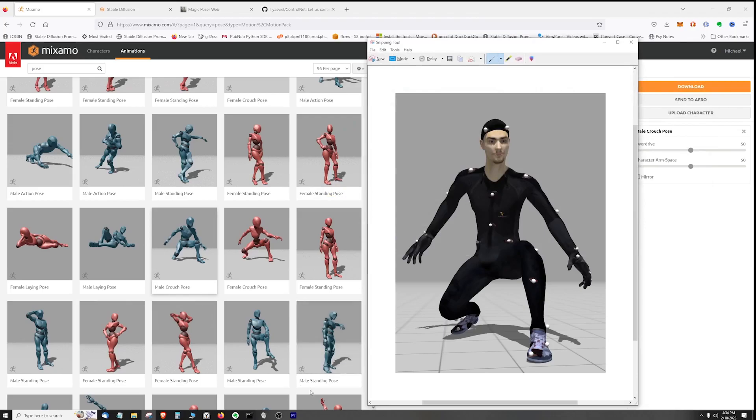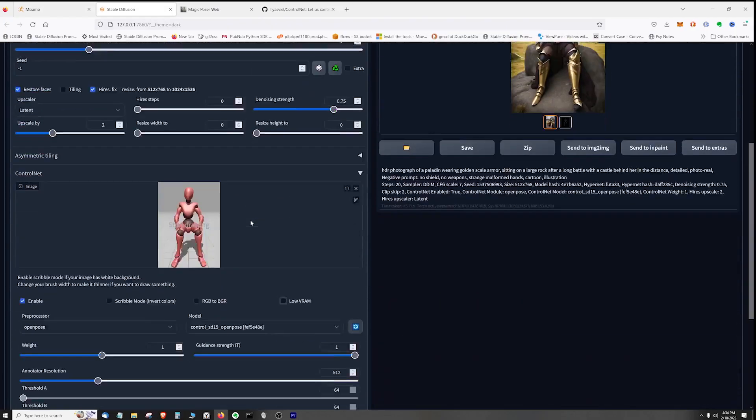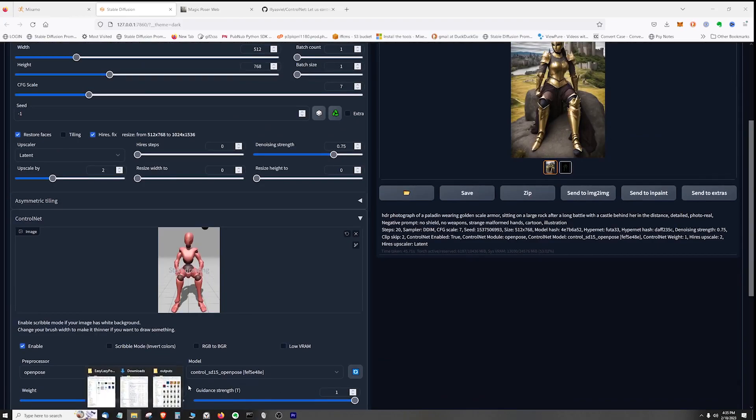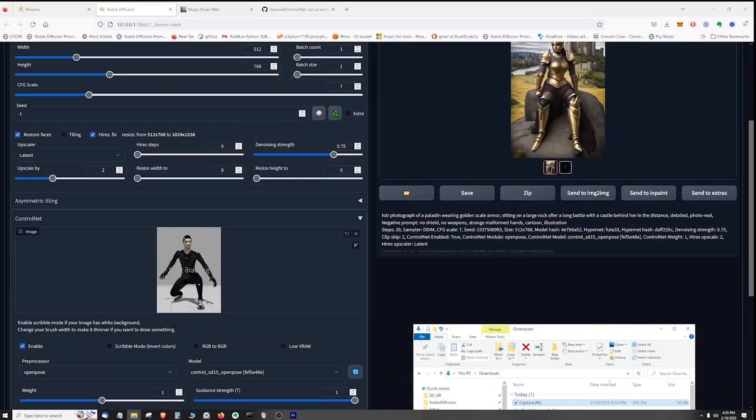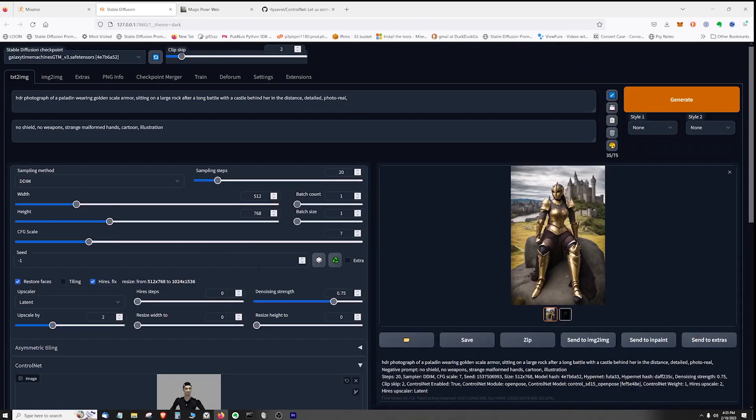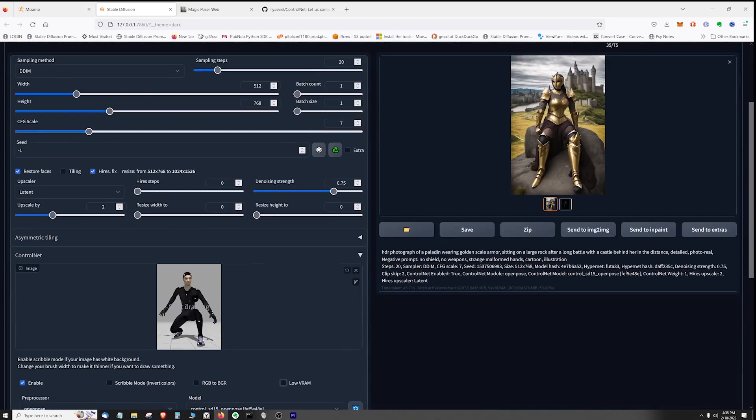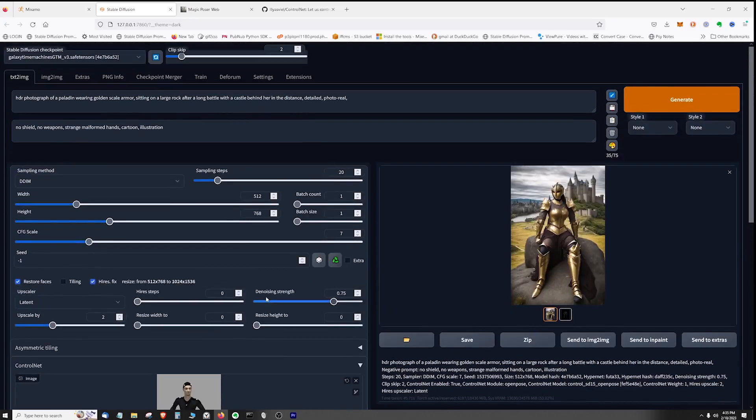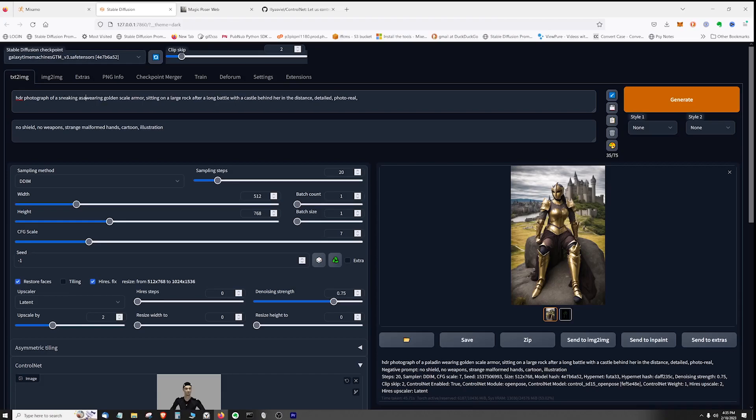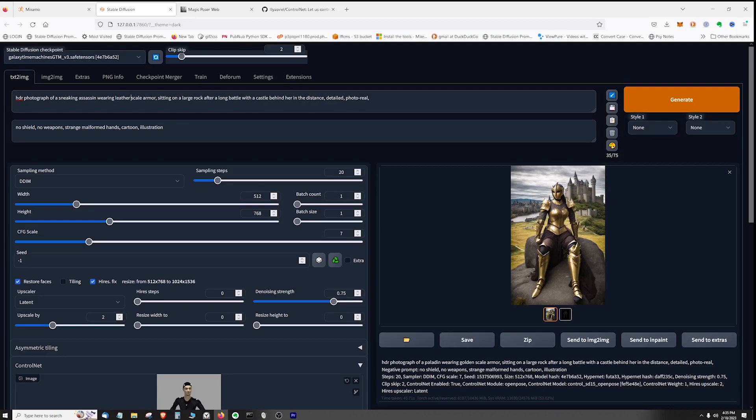And go back into Stable Diffusion. Okay, so here in Stable Diffusion I'm going to bring up my download, drop it in, and let's go for the prompt that kind of matches the story here. Let's say HDR photograph of a sneaking assassin wearing leather armor.